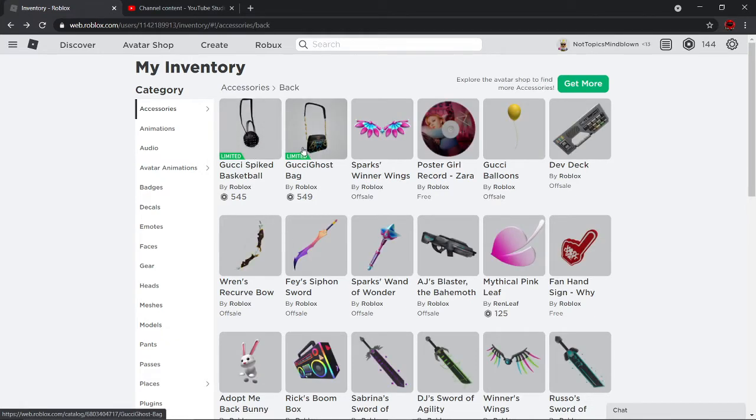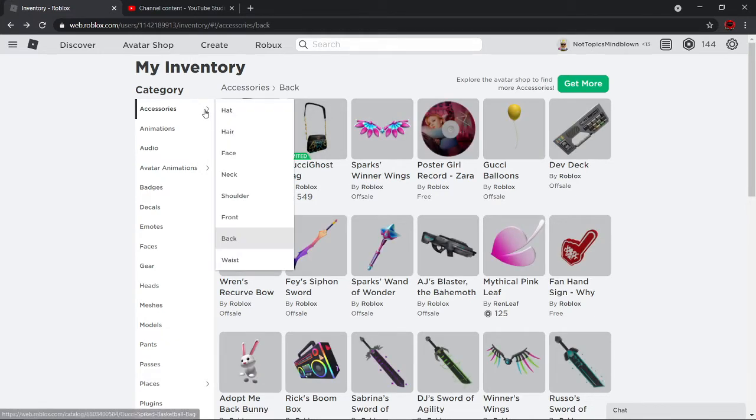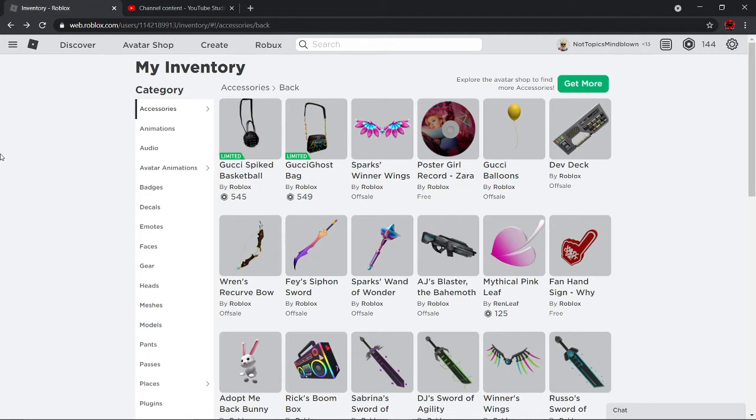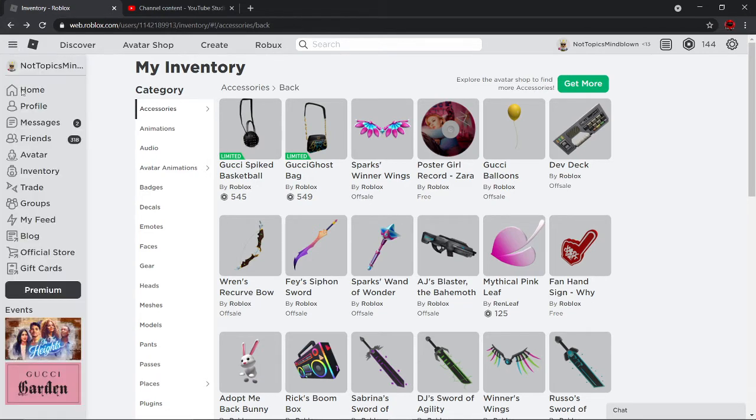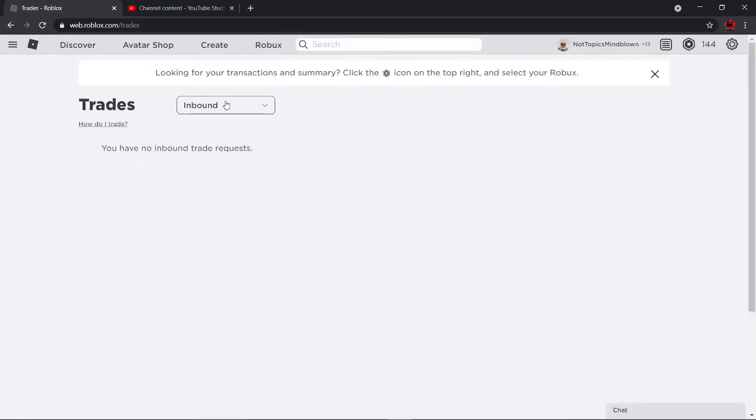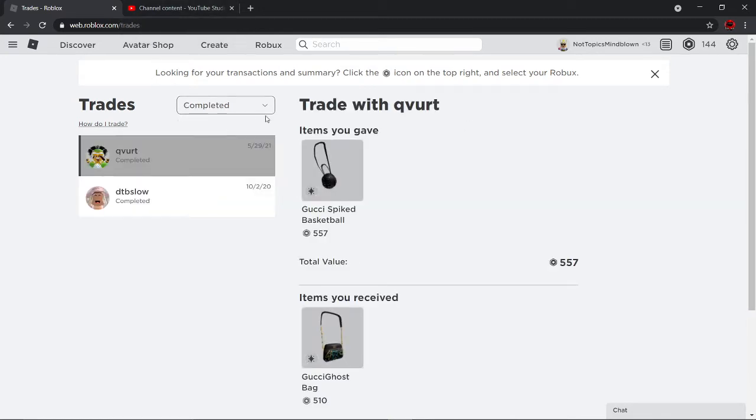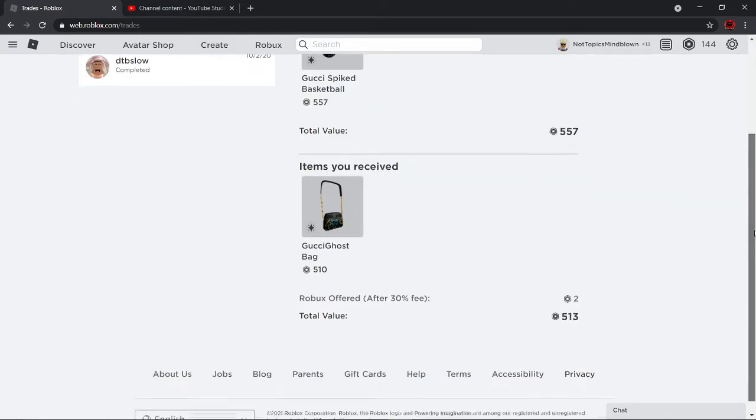I actually bought both variants, but I traded one variant away. I know you guys might think it's a bad trade, but for the purposes of this video, I just wanted to show you guys that I have the Gucci Ghost Bag, so I made a trade with this guy.